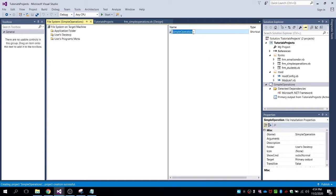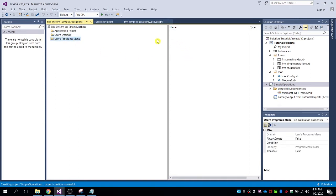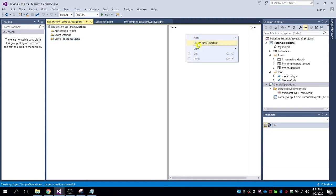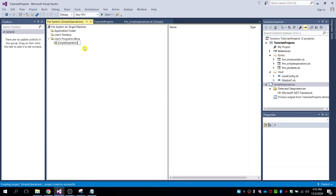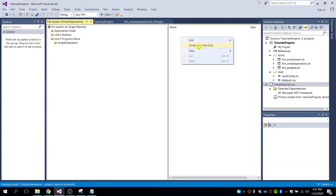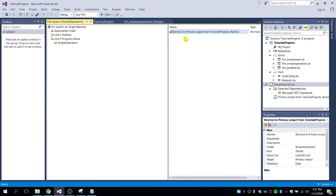Copy this shortcut name. In the User's Programs Menu, you can create a new shortcut directly or add a folder first. Let's name the folder with your program name — 'Simple Operation'. Then click on Simple Operation, right-click, and create a new shortcut. Use the same approach: go to the Application Folder, browse to the primary output file, click OK, and rename it to your program name.